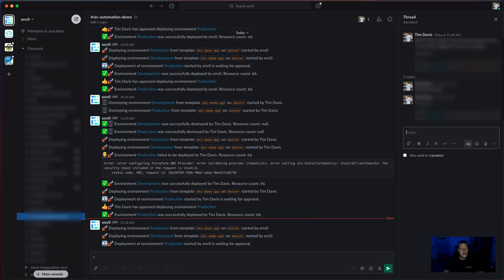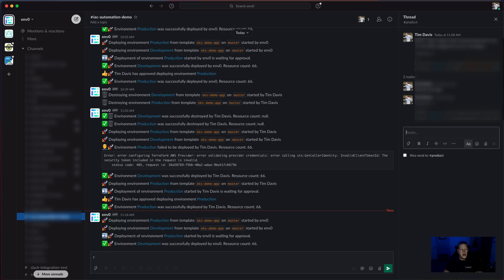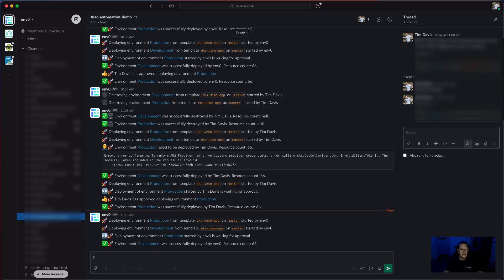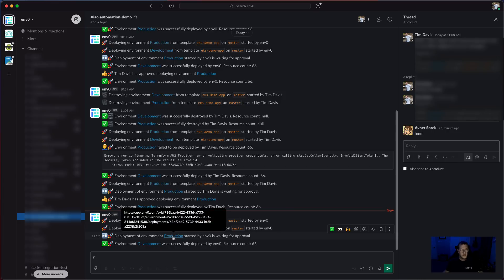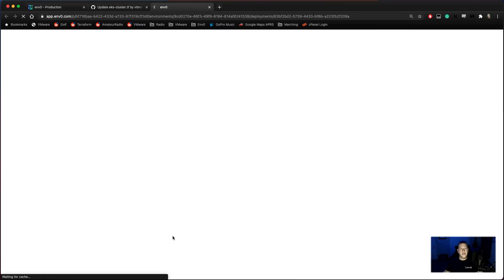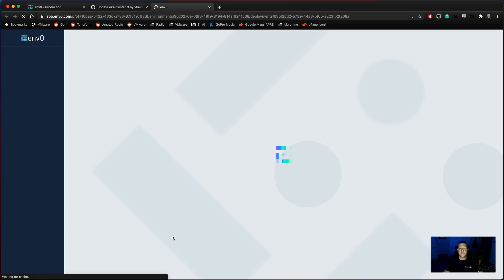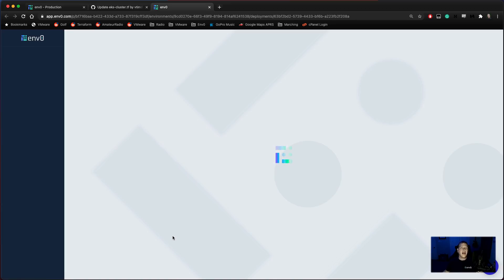Well, for that, we'll go ahead and take a look at Slack. We see that we have a bunch of different notifications here. And the latest ones are showing that we have production and development deployments using the same template to the same branch. The only difference here is that development is already done with deployment. And production is actually waiting for approval. So we'll go ahead and we'll click on that. This is going to bring us directly back to that environment so that we can review the plan and then we can approve for deployment.